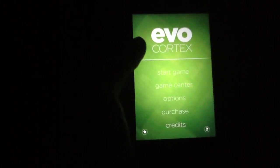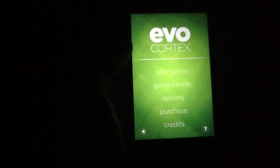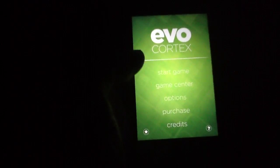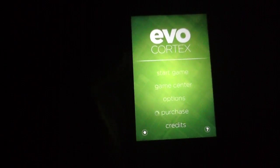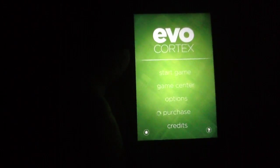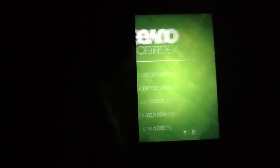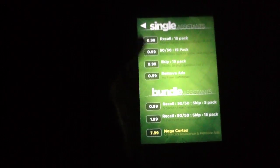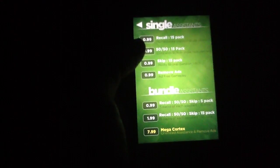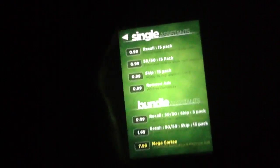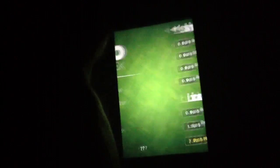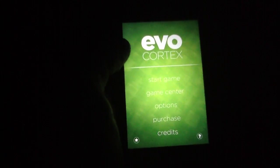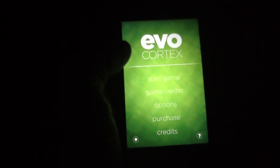This is available for free in the App Store, though it is supported by ads. And you can remove those ads for a solid 99 cents, so not a bad bargain there. There are a few extra additional in-app purchases to consider, but the free app is the main point. So EvoCortex is available for free in the App Store, and this is very solidly a puzzler for the iPhone.